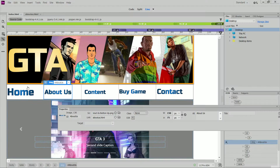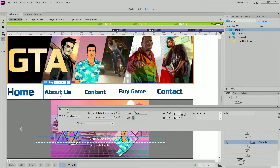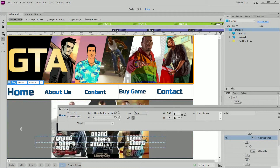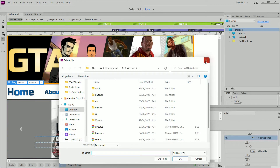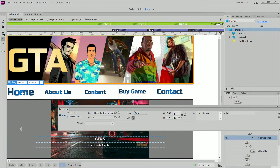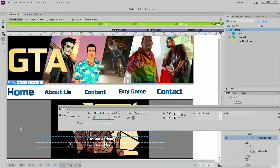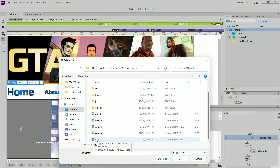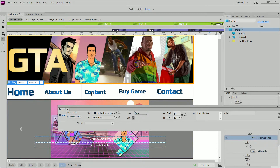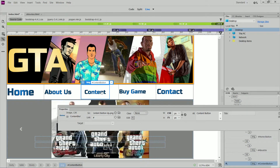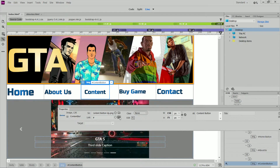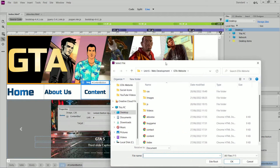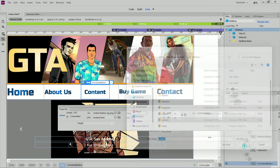That is how you link your pages. Now I've done About Us, I'm going to do all the other buttons from the home page too. For the Home button, I'm going to link to index — click the button, go to Link in the properties, click Browse for File, and select index. That's linked. For Content, I click the Content button, go to Browse for File, select Content, click OK, and done. For Buy Game, same thing — click the Buy Game button, go to Browse, select Buy Game, click OK.